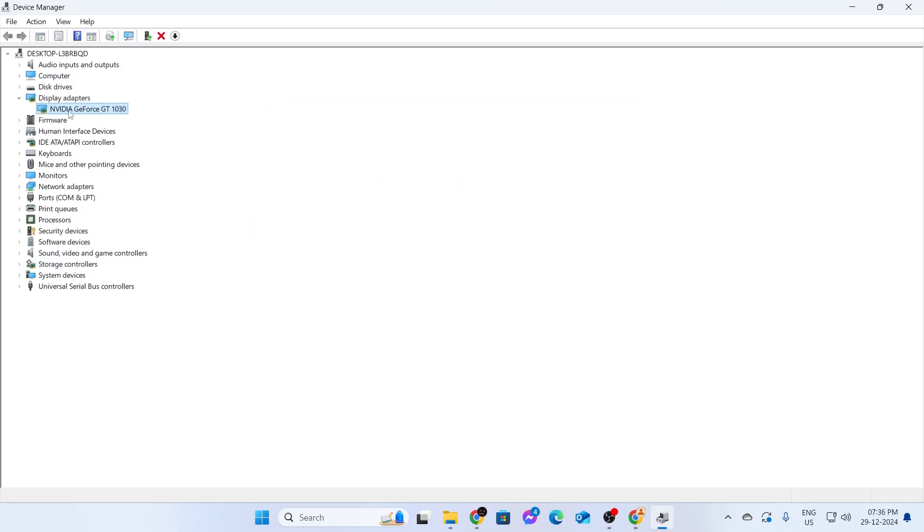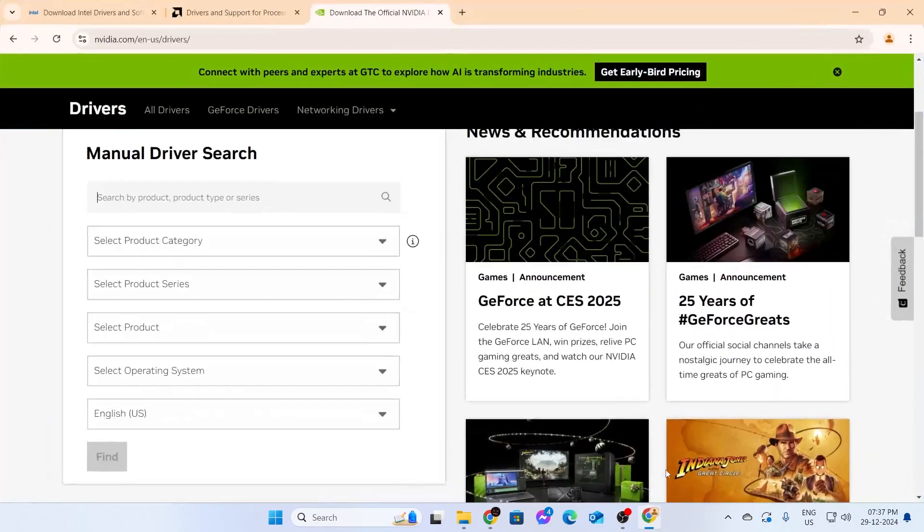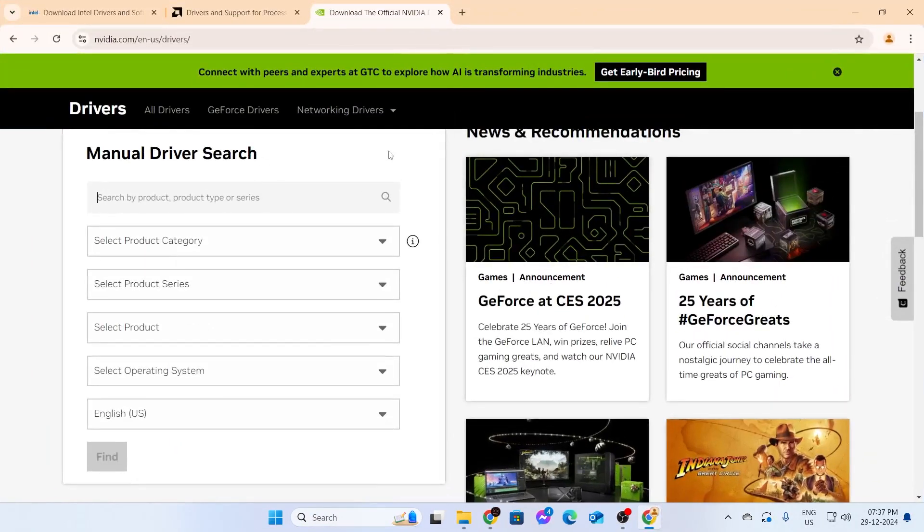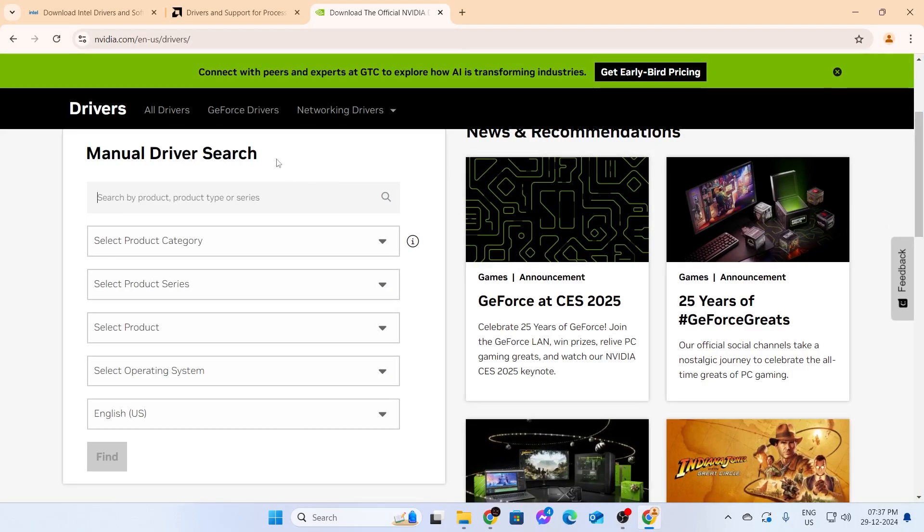And now from here, remember your graphics card name. Mine is NVIDIA GeForce GT 1030. So just open up your browser and go to Google and search your graphics card name. And a driver website should come up.